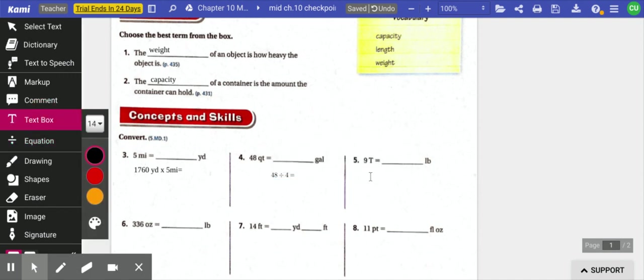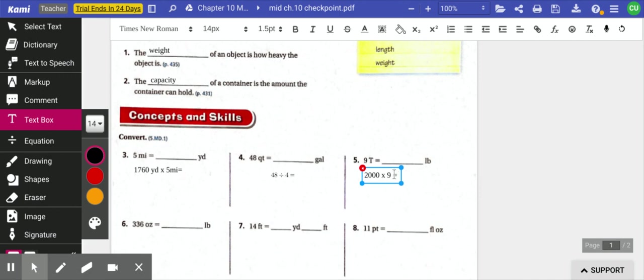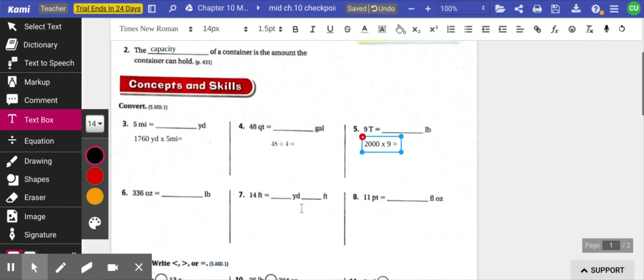Nine tons to pounds. Well, I know that one ton equals 2,000 pounds. So I'm going to take 2,000 pounds and I'm going to times that by nine tons. And that's going to tell me how many pounds that is, which, multiplying by zeros, is 18,000 pounds.